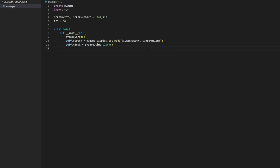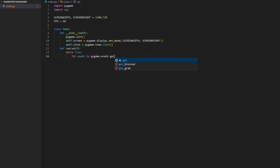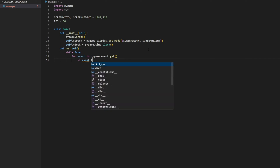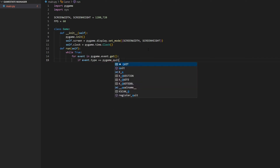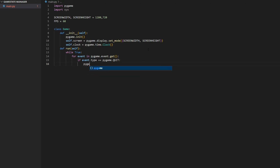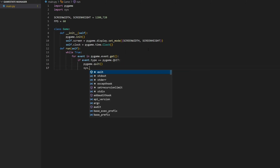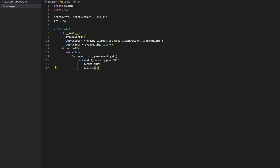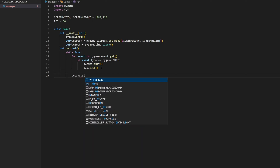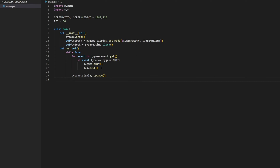Now we need to create the game loop itself. For that, we're going to create another function called 'run'. Inside here, I'm going to create a while True loop. We need an exit condition: for event in pygame.event.get(), if event.type == pygame.QUIT, then call pygame.quit() and sys.exit(). Then inside the while loop below the exit condition, we update the display with pygame.display.update() and call self.clock.tick(FPS) to make sure we're running at the FPS we want.